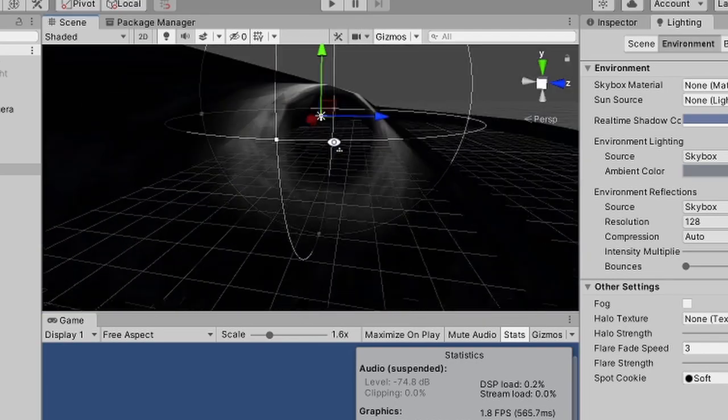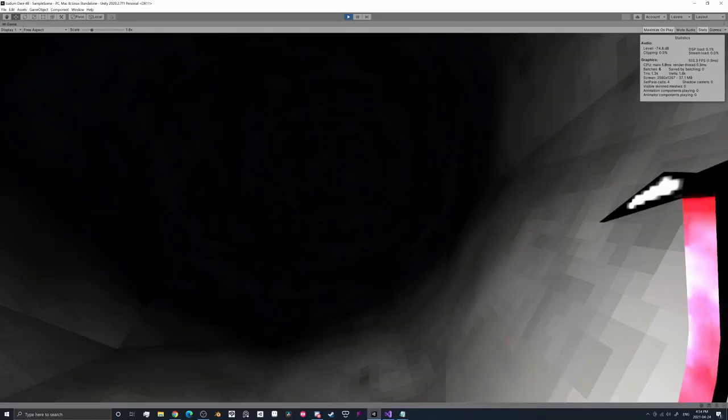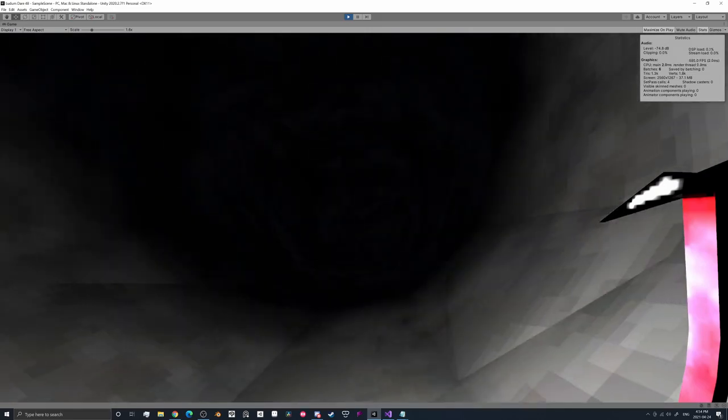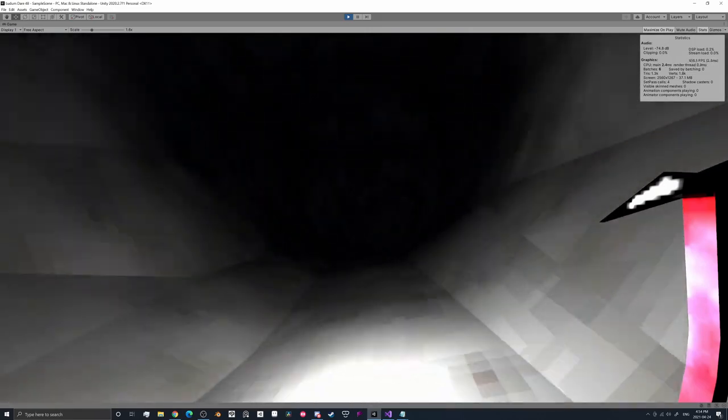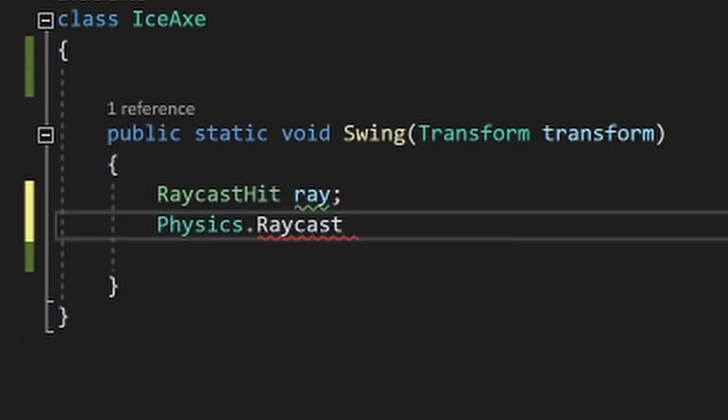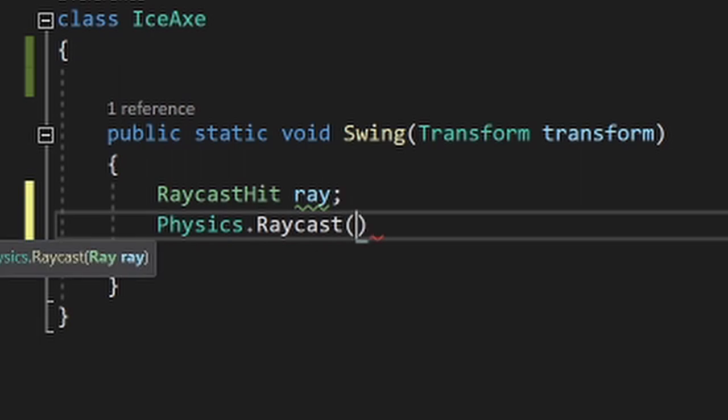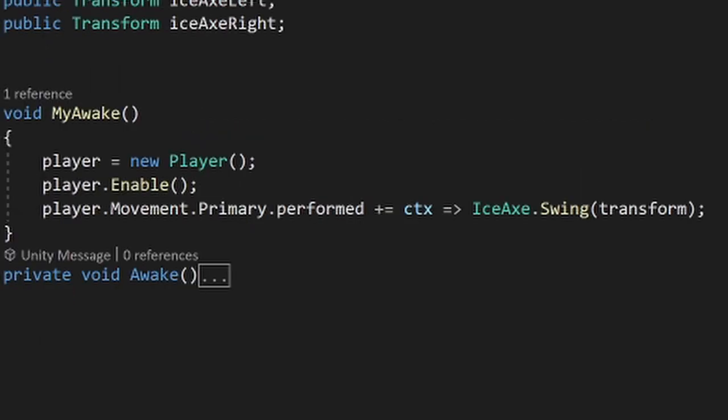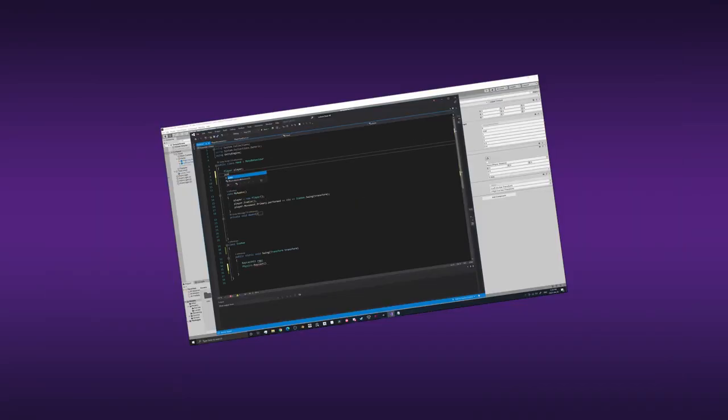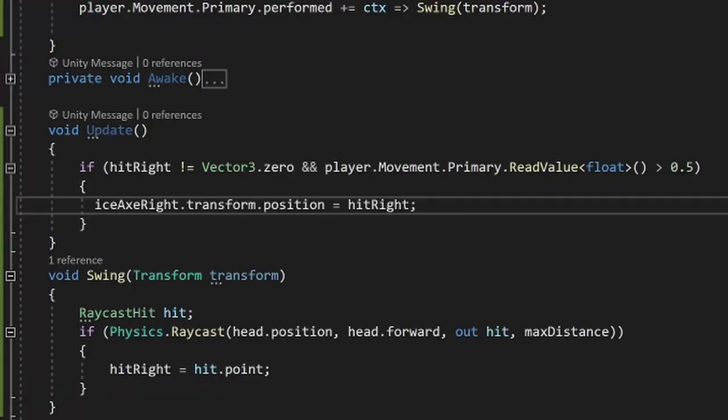Now at this point the ice axe may or may not have actually been working. You can guess which. Point is I had some work to do. Detection! Raycast! Is the wall in front of me in range? Controls! Click click! Am I holding down the button? Then attach the pick axe to the wall. Am I not? Well, don't.